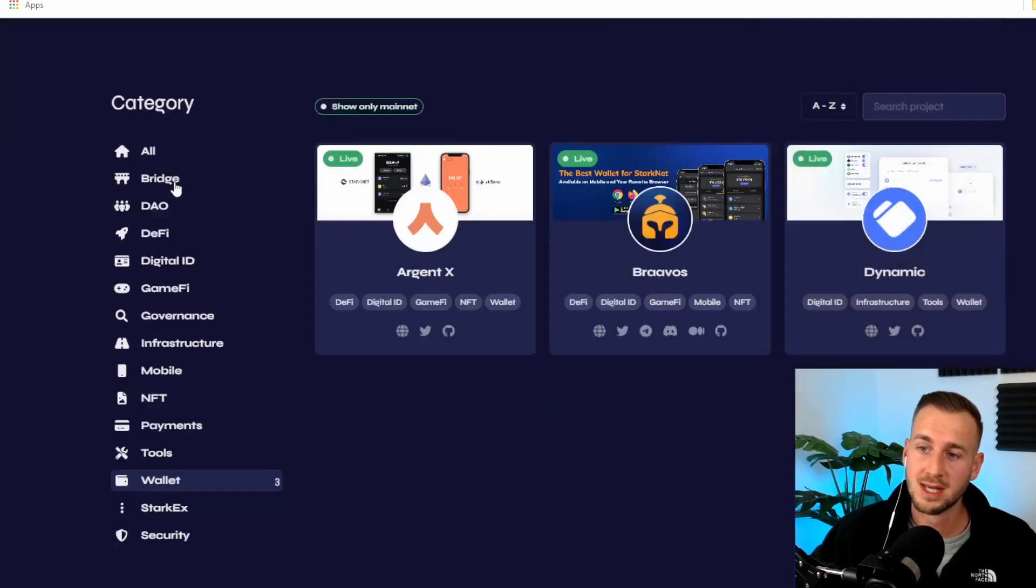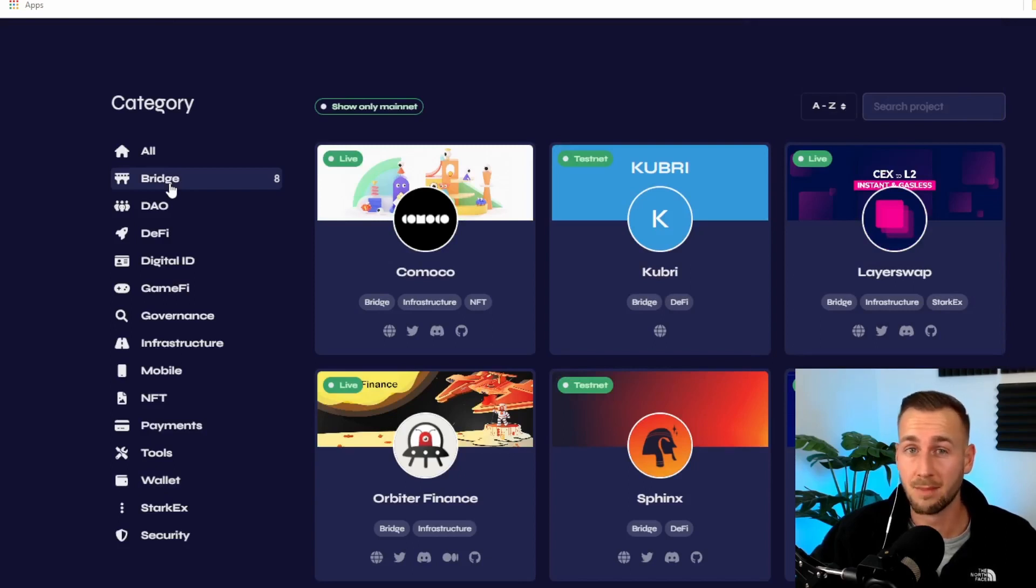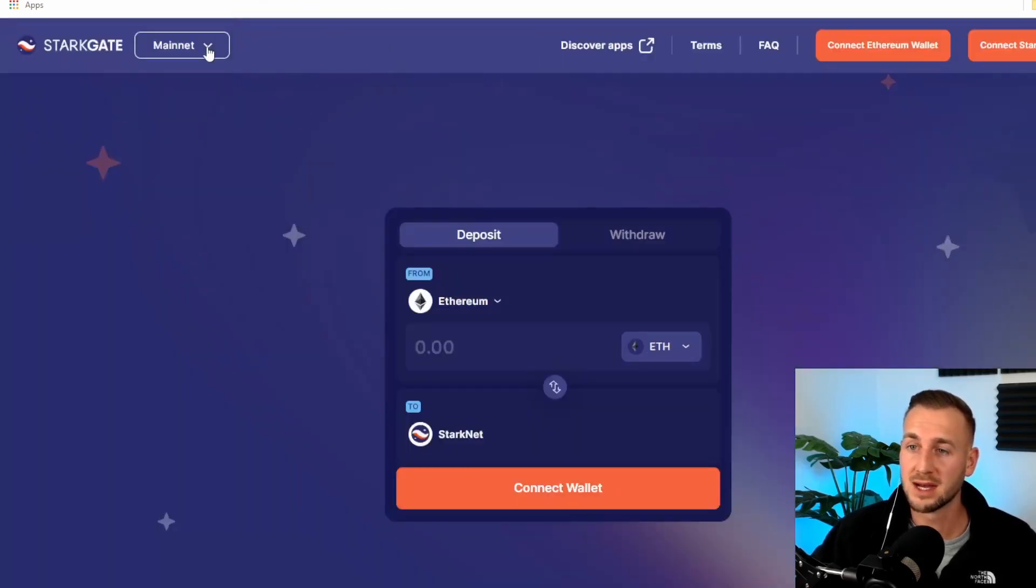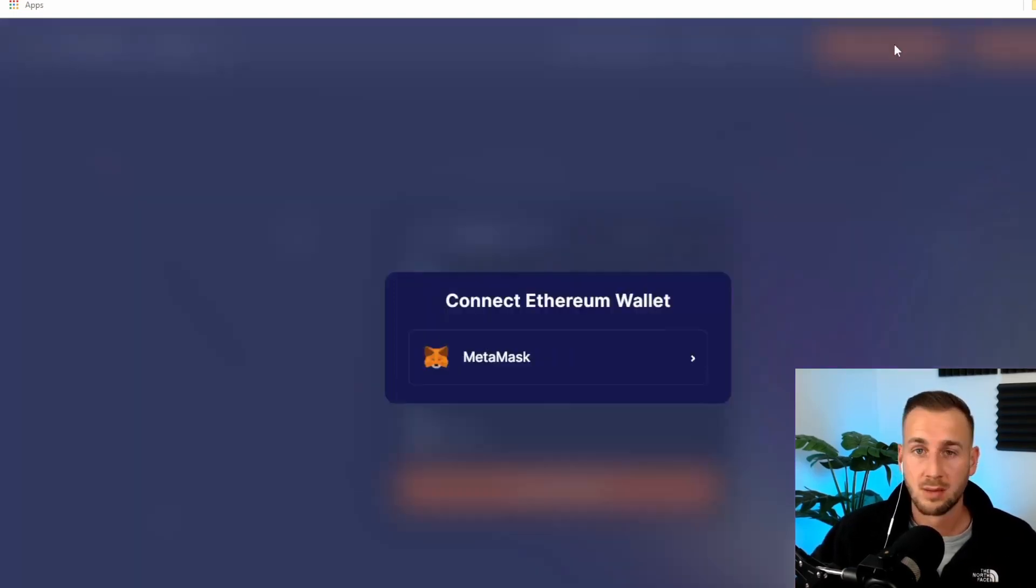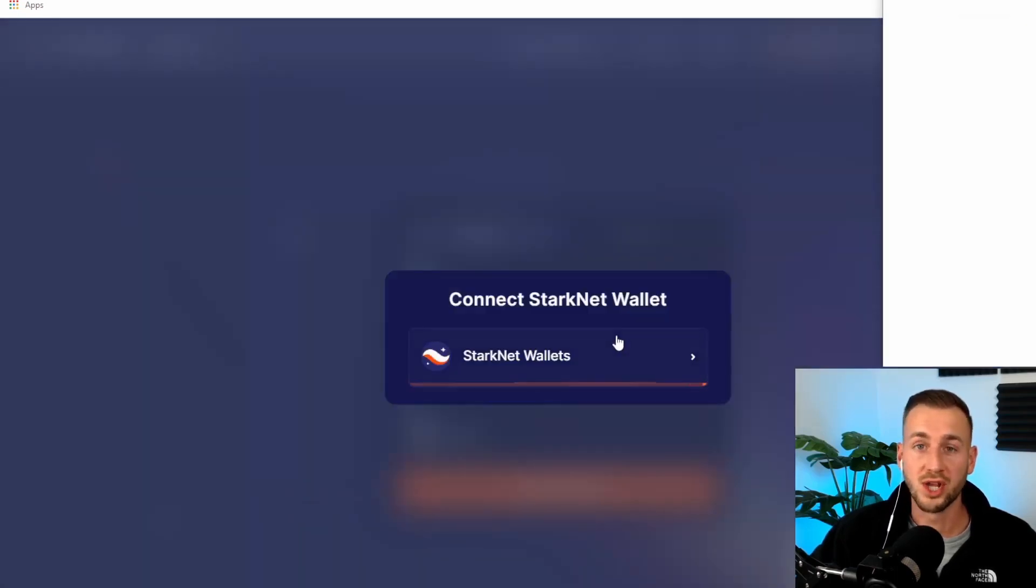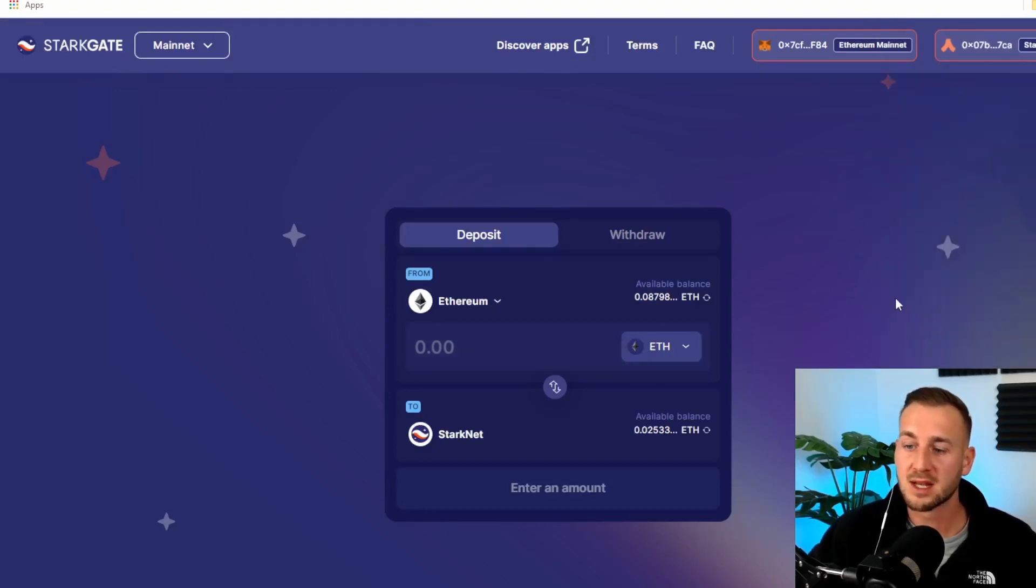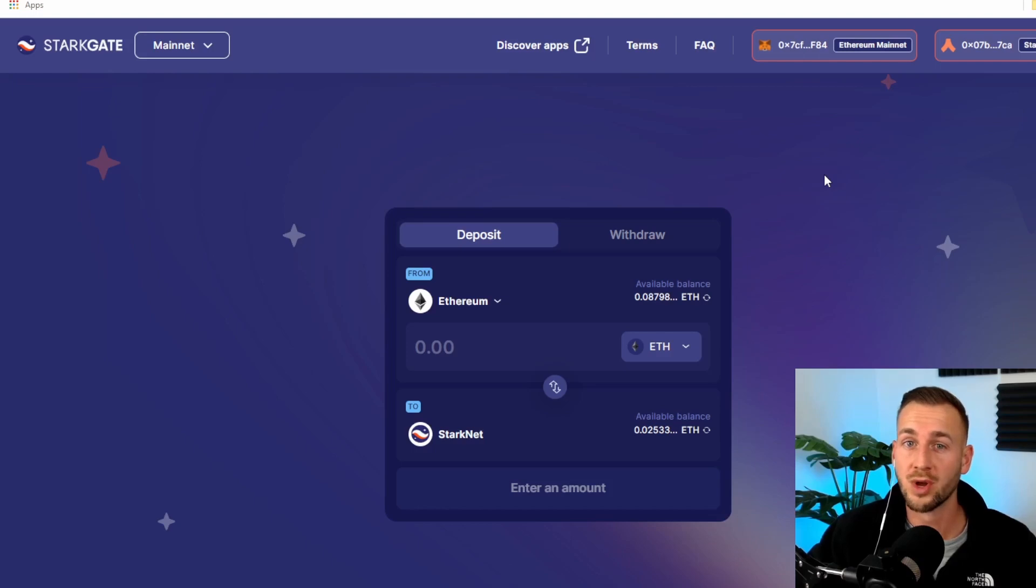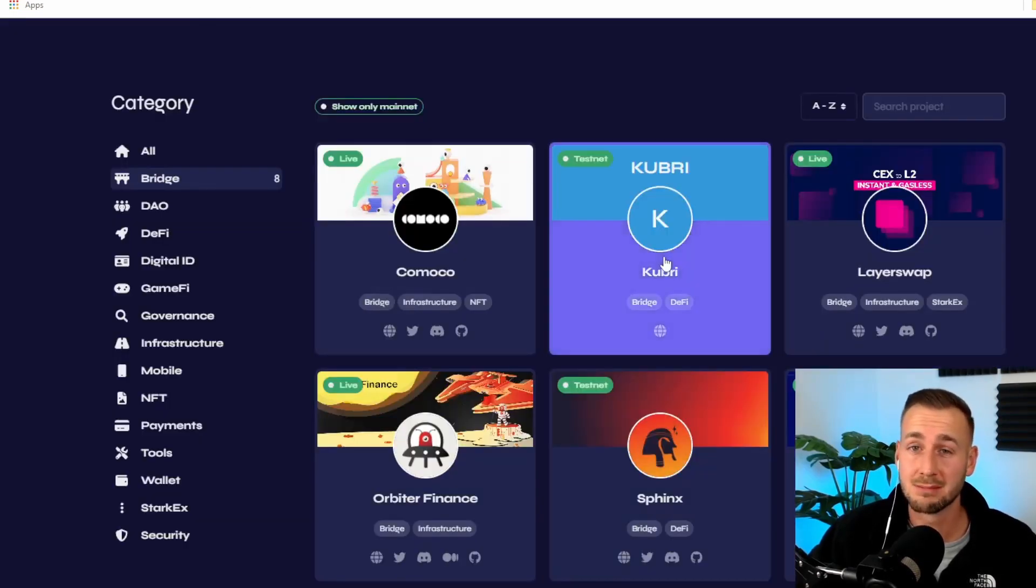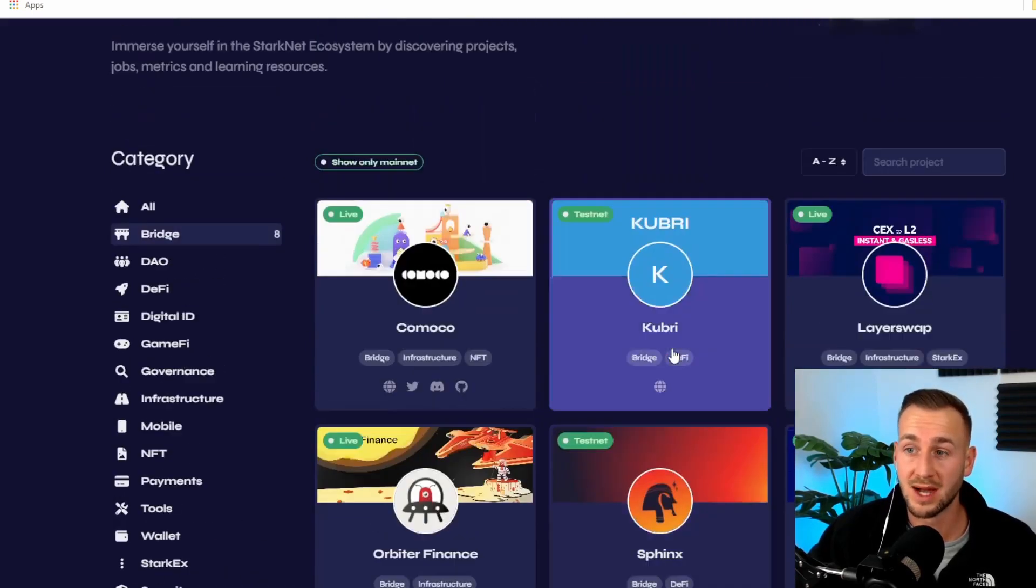The next thing you want to do is go to bridges. We're going to bridge some funds from mainnet ETH or maybe another network over to StarkNet. The bridge I use is StarkGate. You're going to have to connect both your Ethereum wallet and secondly, your StarkNet wallet as well. Pretty simple, your Metamask for ETH, and then for StarkNet, it's going to be that Argent X wallet you've just created.